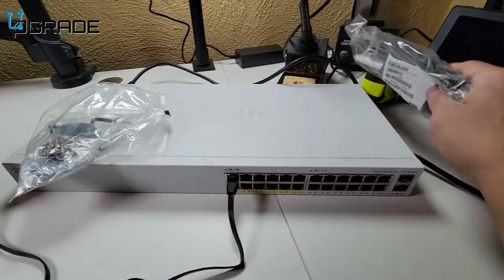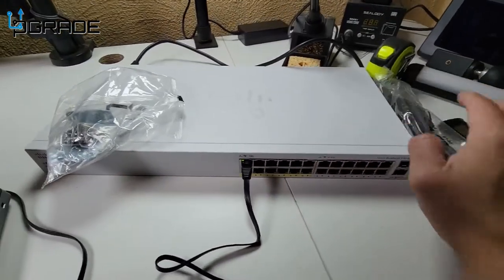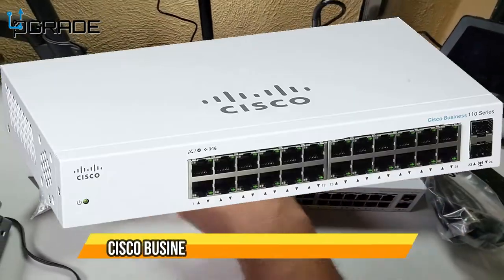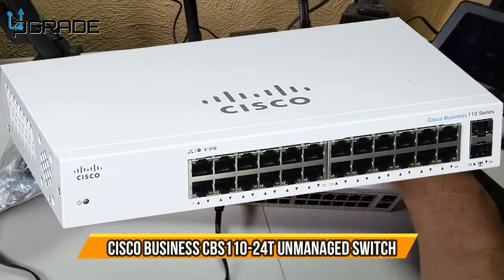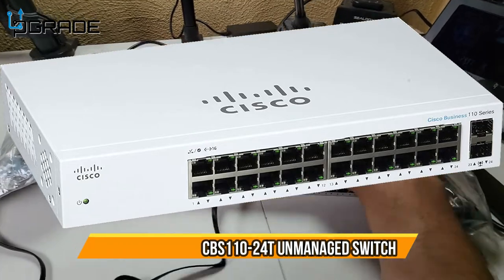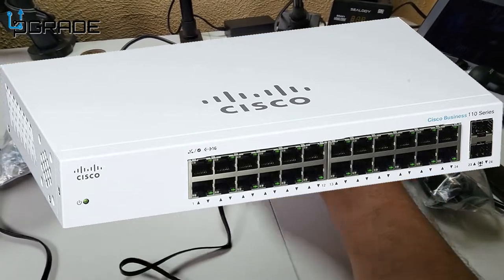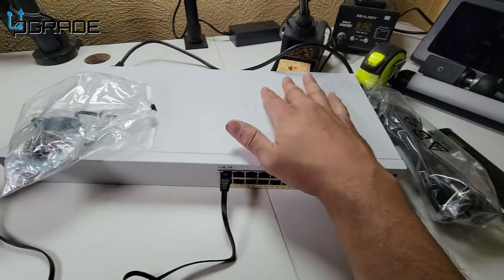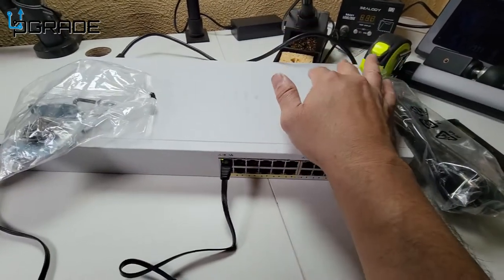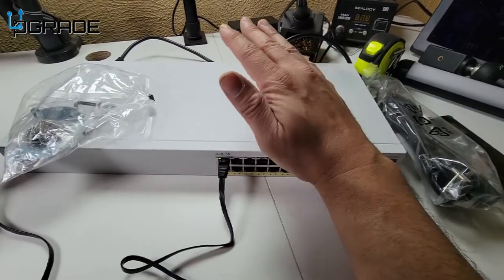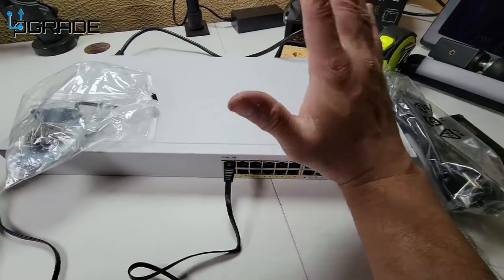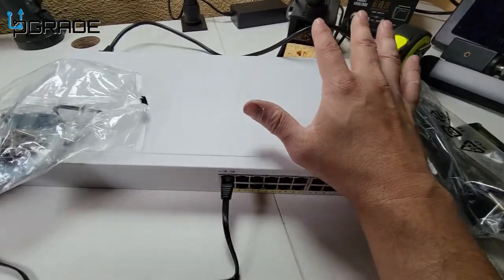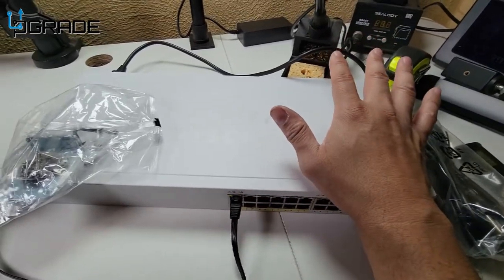Welcome to Upgrade. I'm your host Frank the Tank, and today we've got the Cisco Business 110 series. It's an unmanaged switch, basically a dumbed down version of Cisco's high-maintenance switches.